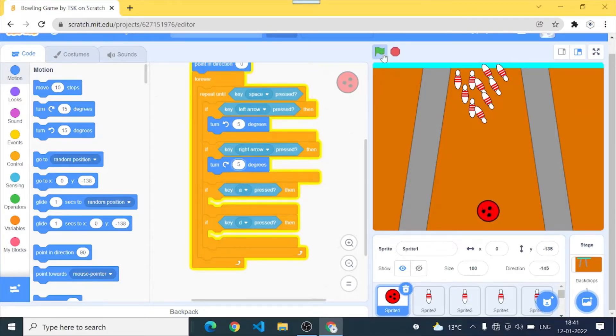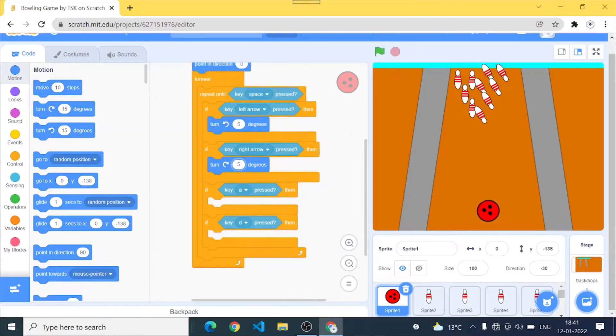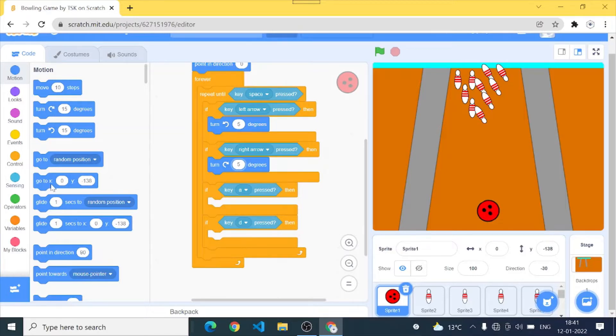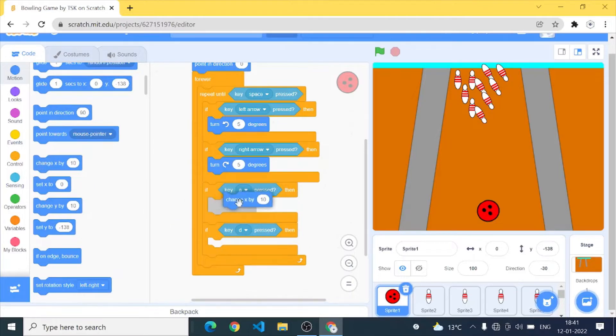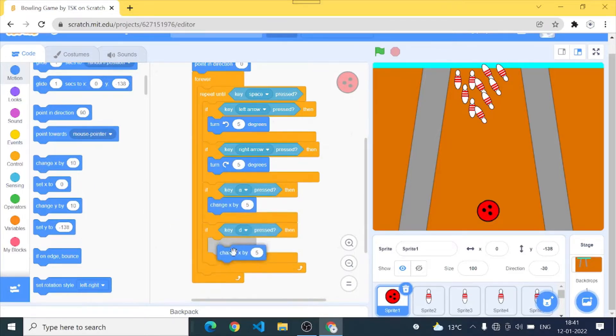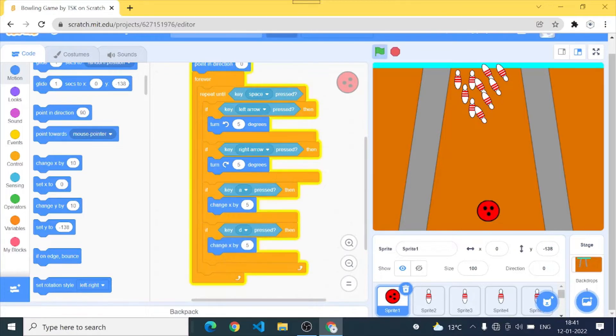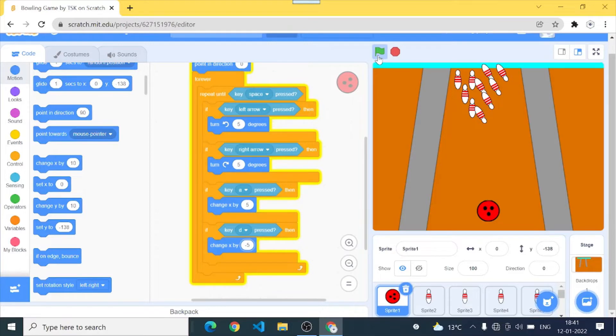Cool. So now I'll add some controls for the A and D key. So I'll go to x position, change x by five, duplicate it and change x by negative five. A D A D, okay it's working.